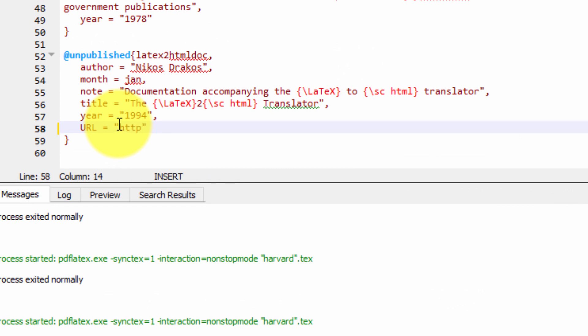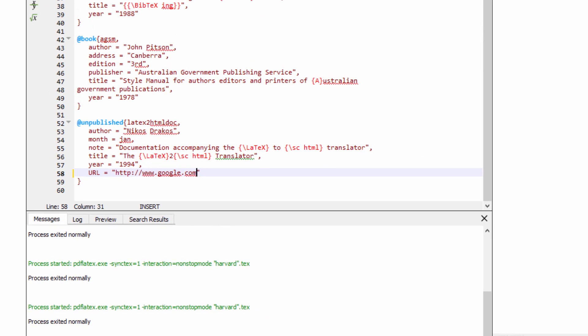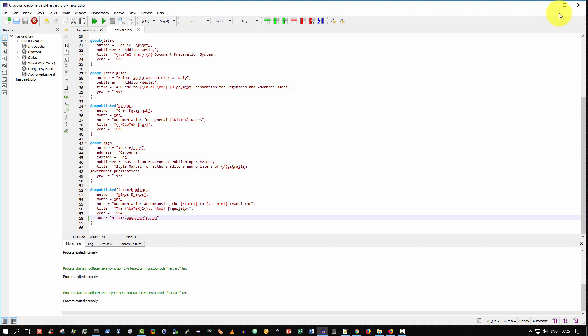I'm going to change that simply to HTTP://www.google.com. Very simple. And so I'm going to save that.